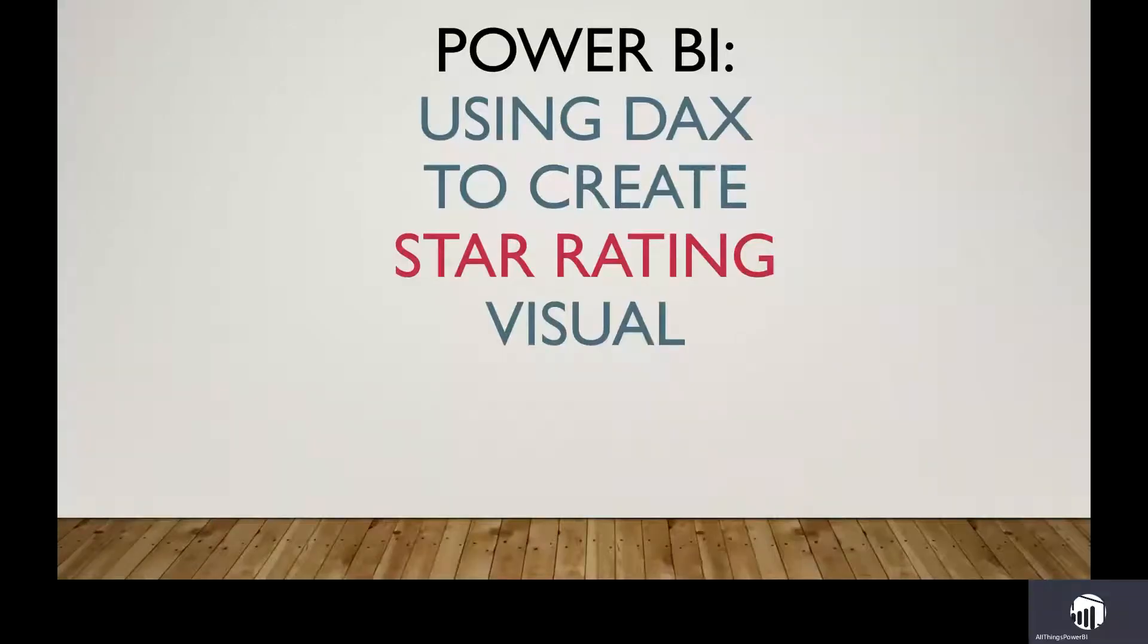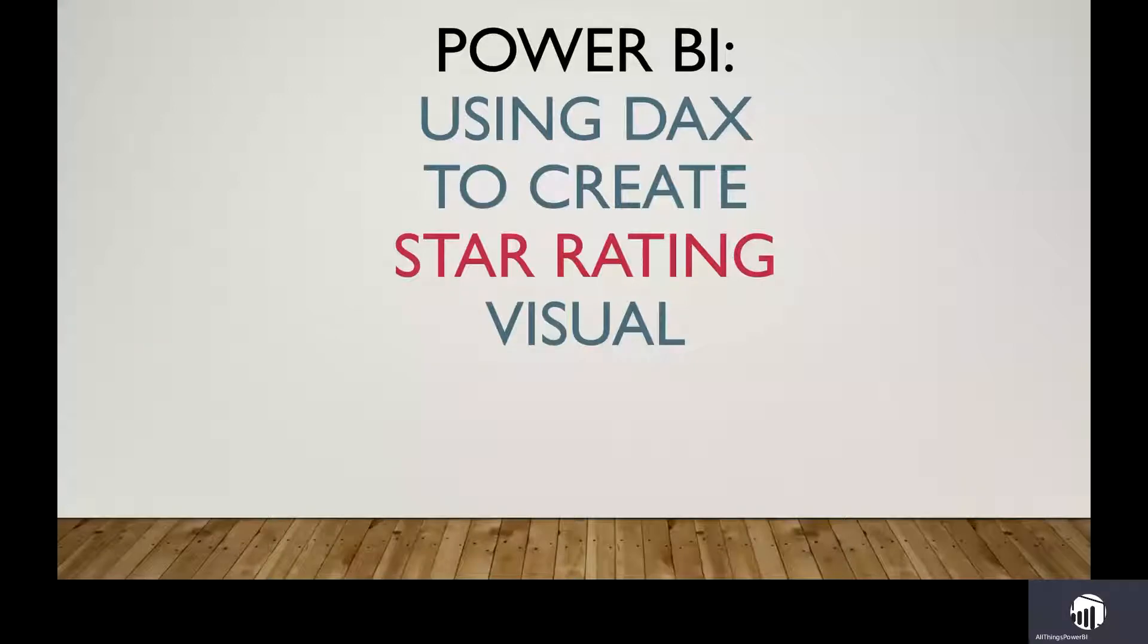Hi everyone, today I will be explaining how to use Power BI to create a star rating visual with DAX.